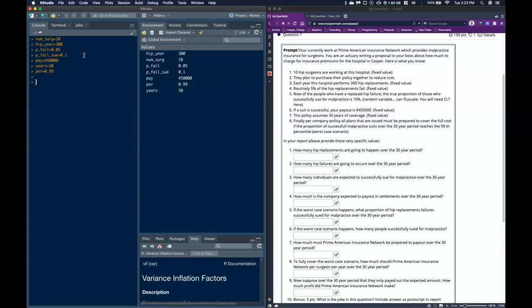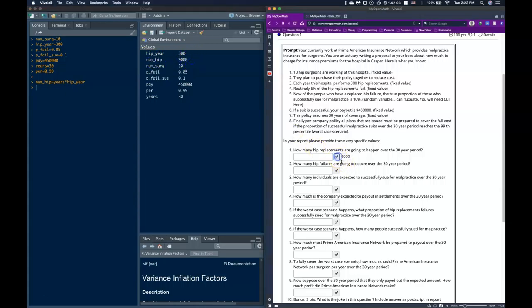The first four questions we were actually pretty good with. So, how many hip replacements are going to happen over the 30-year period? The number of hip replacements is going to be equal to the number of years multiplied by the number of hip replacements per year, and we get 9,000. That's the first answer.